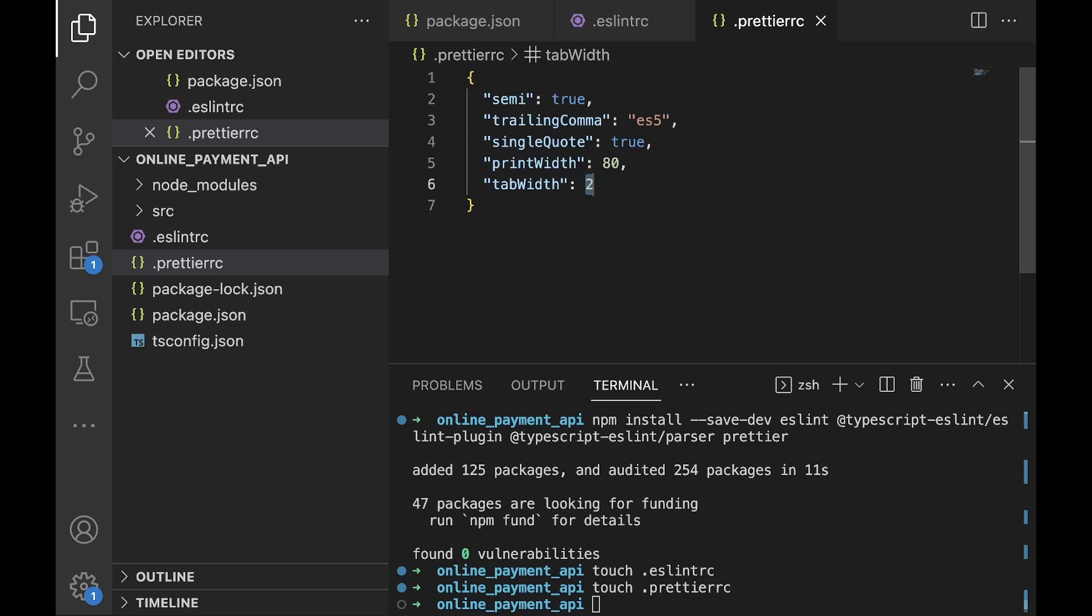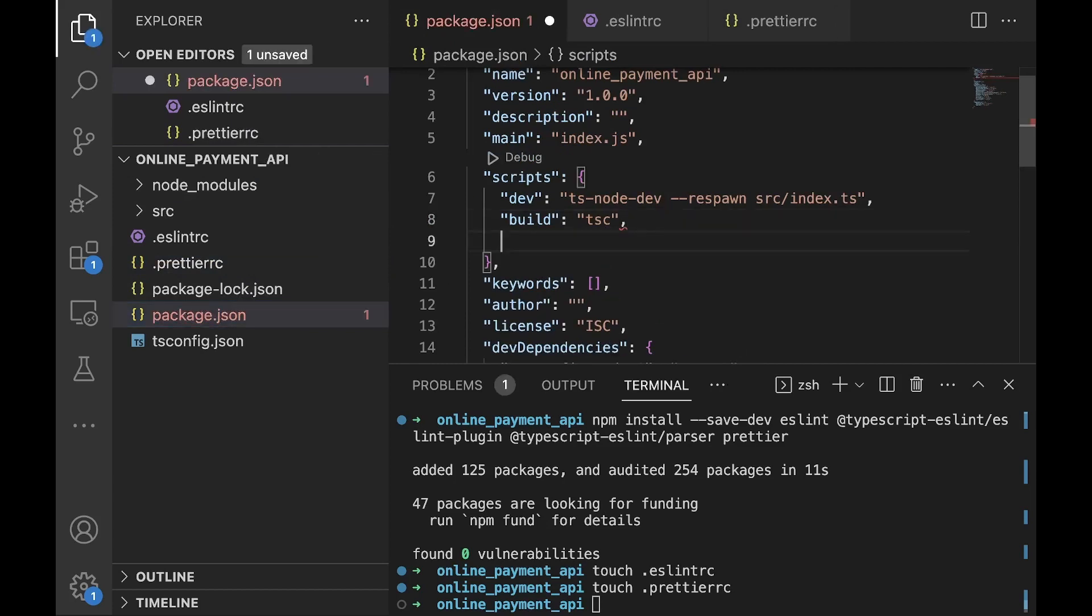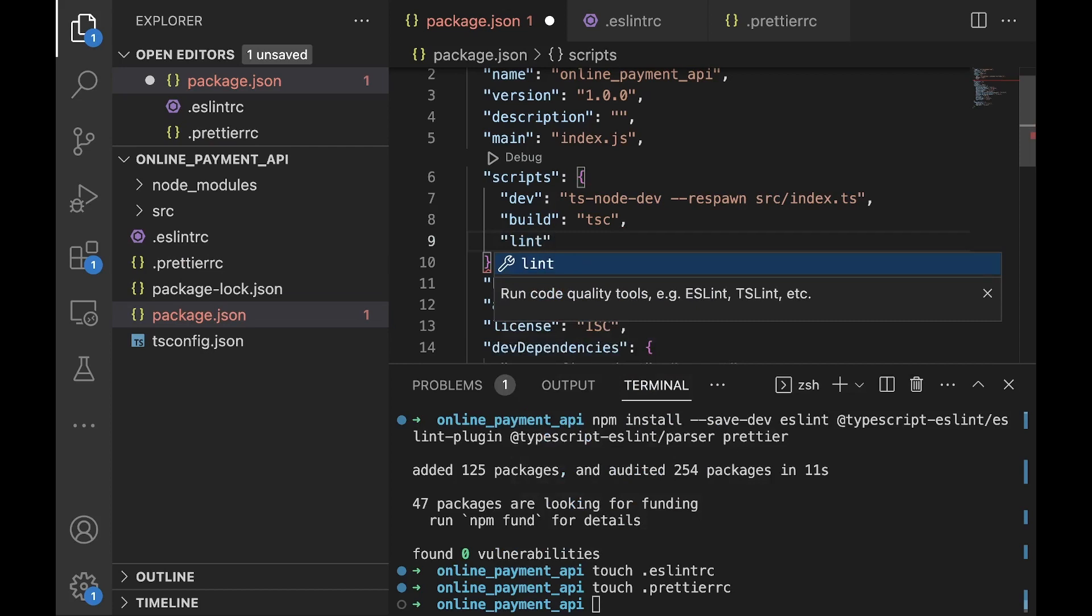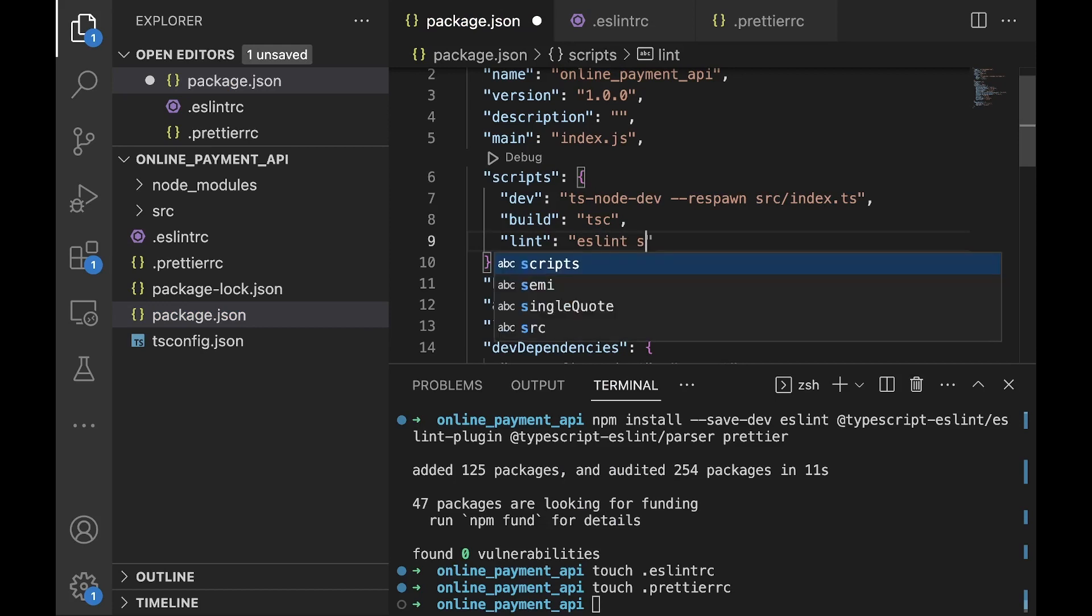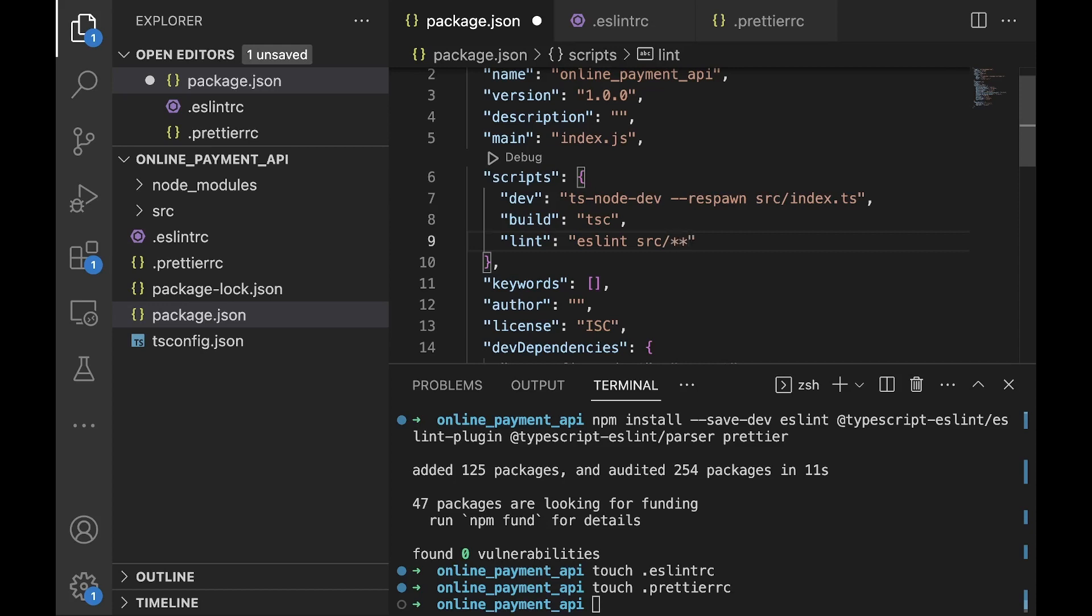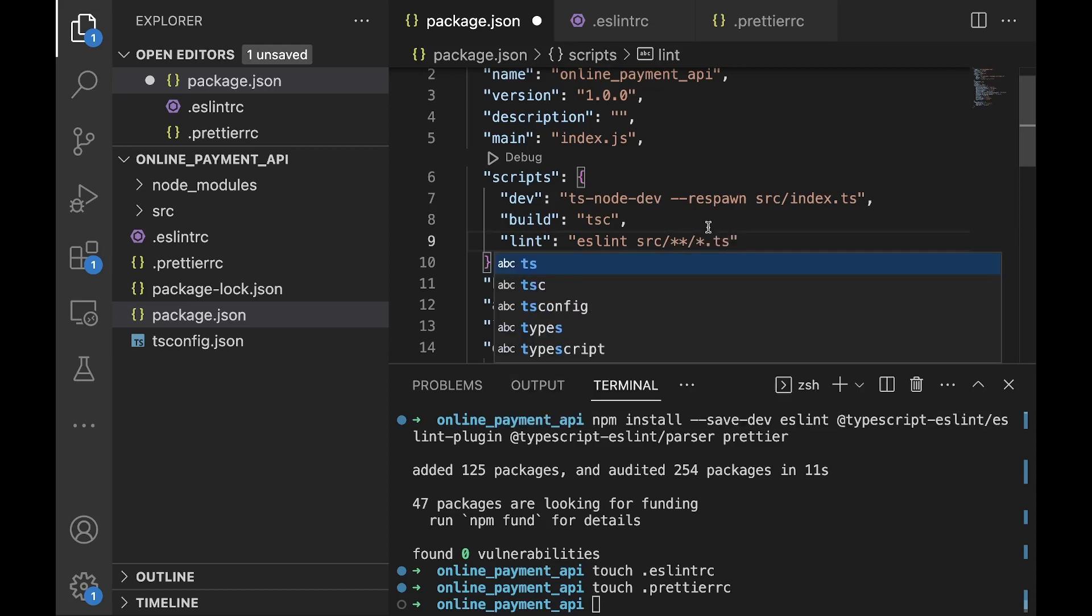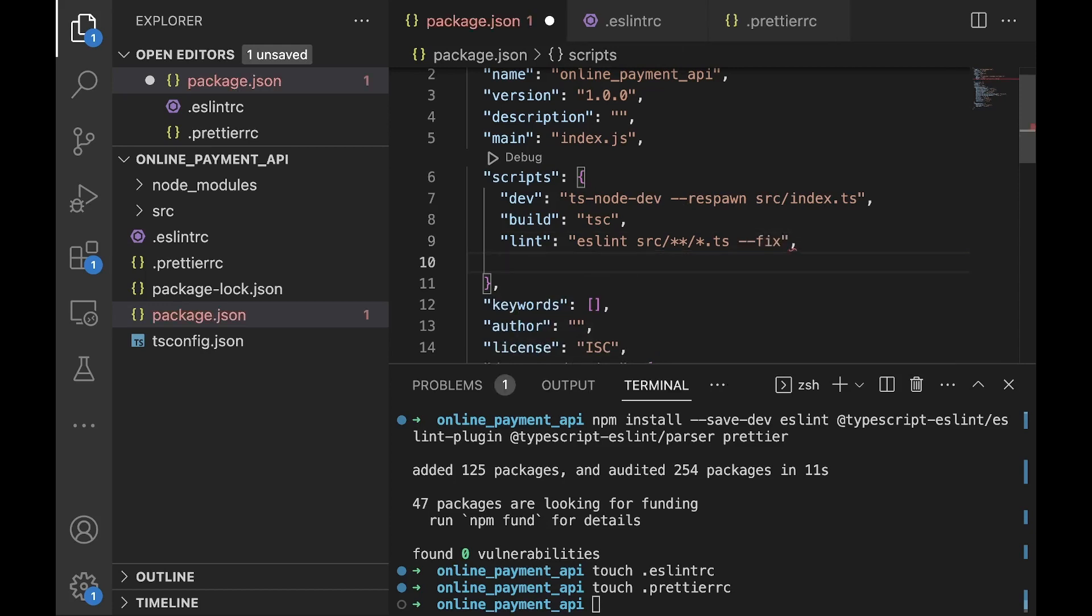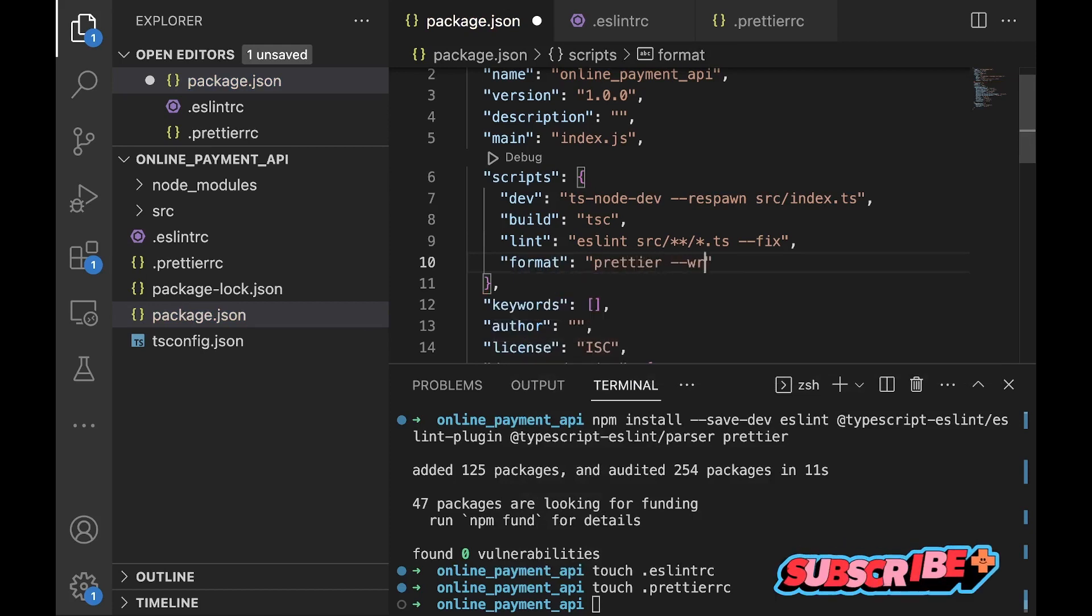To lint and format our code we would create some scripts in our package.json file. So move out to package.json, we'll add some new scripts. One is to lint. We'll use the eslint command and then we'll specify the pattern for the files we'll need to lint in our application which will all be in the source directory, and then we'll add a --fix. Next we'll add another script for formatting for Prettier. We'll do format.